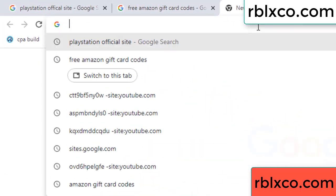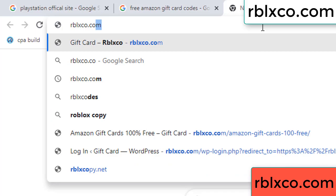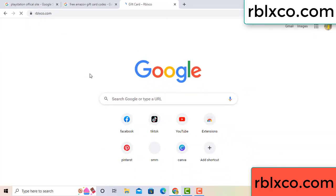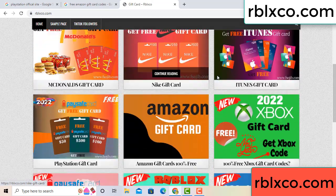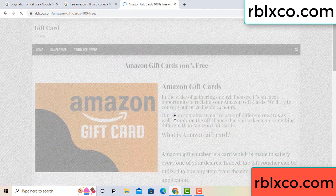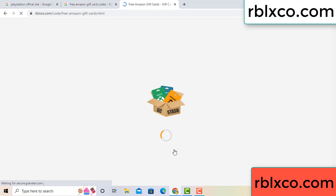Just go to a new website — Google search rblxco.com. On this website, click Amazon gift card. Just click Amazon gift card, click here now. Just 30 seconds wait — 30 second wait — Amazon gift card.